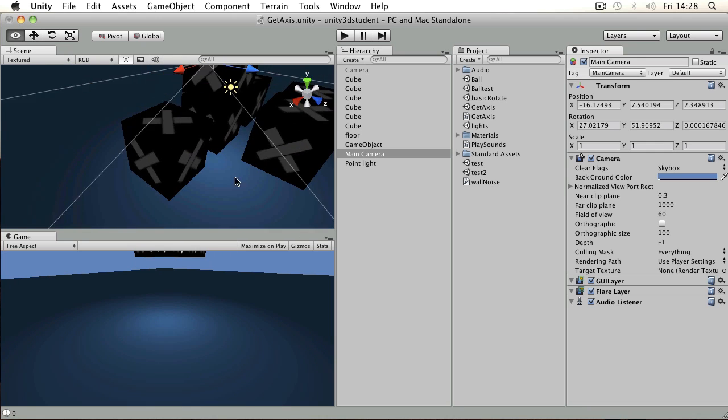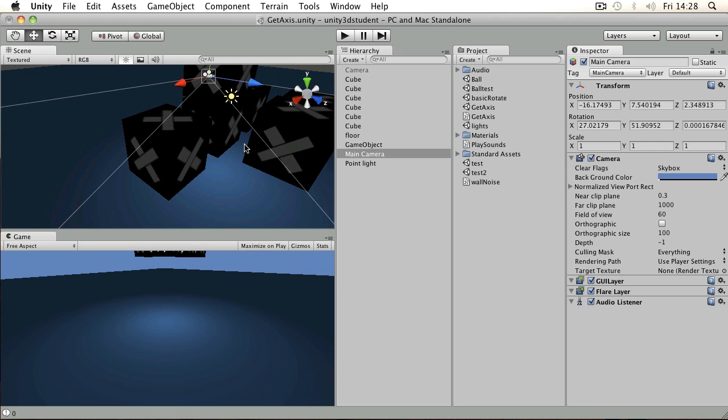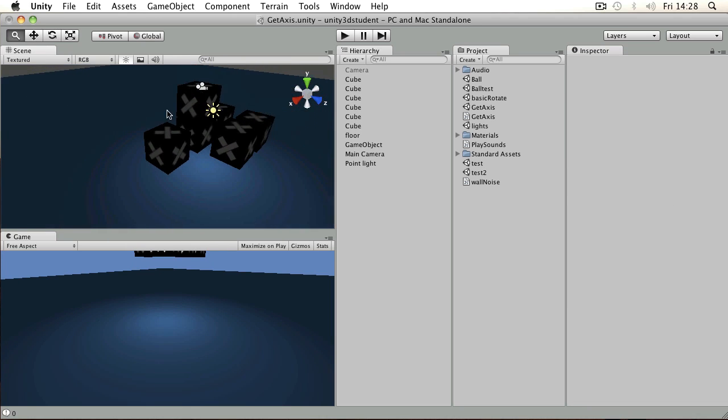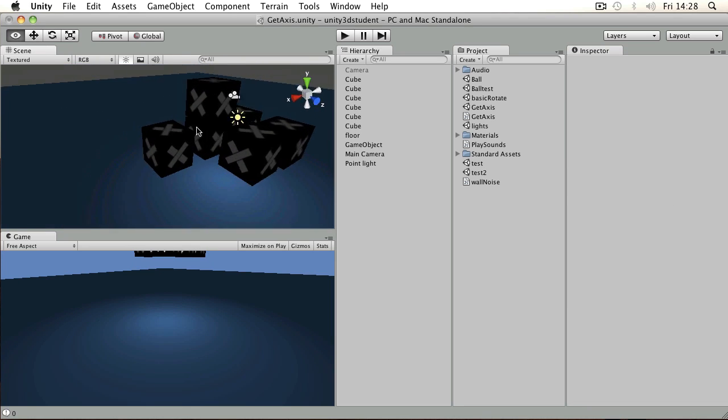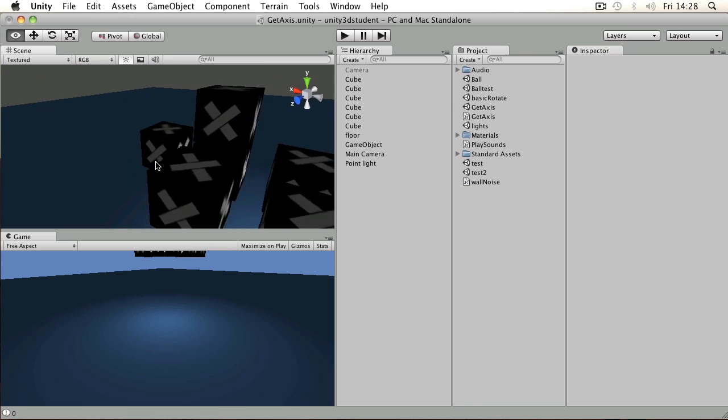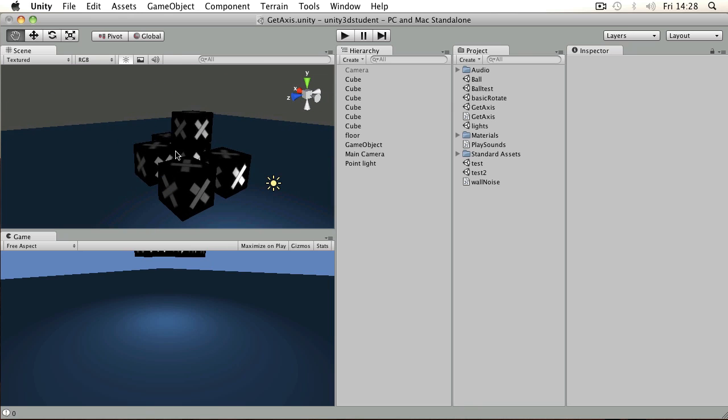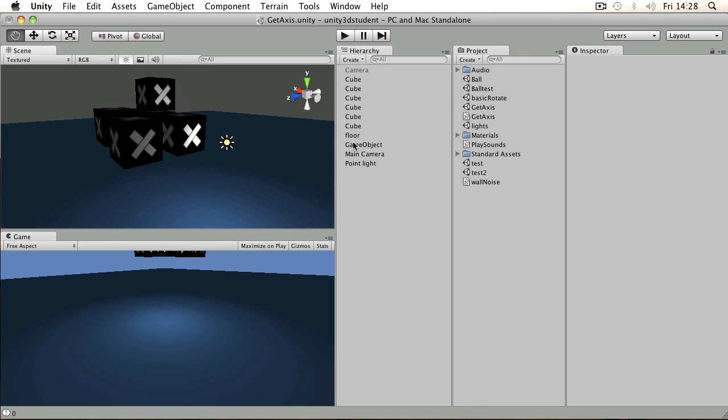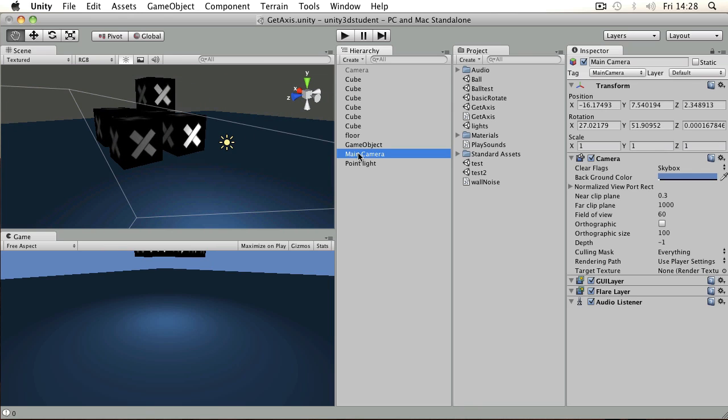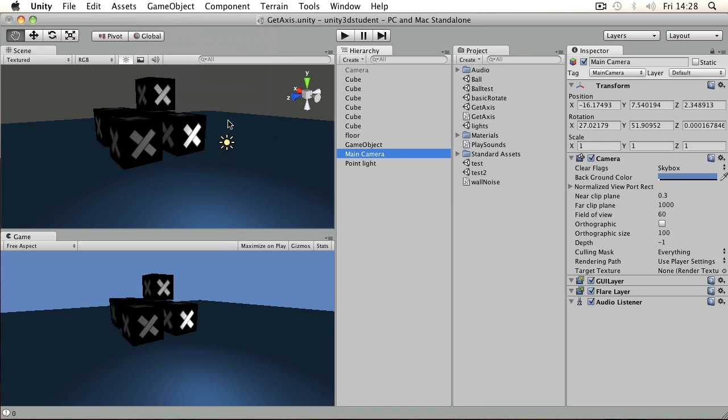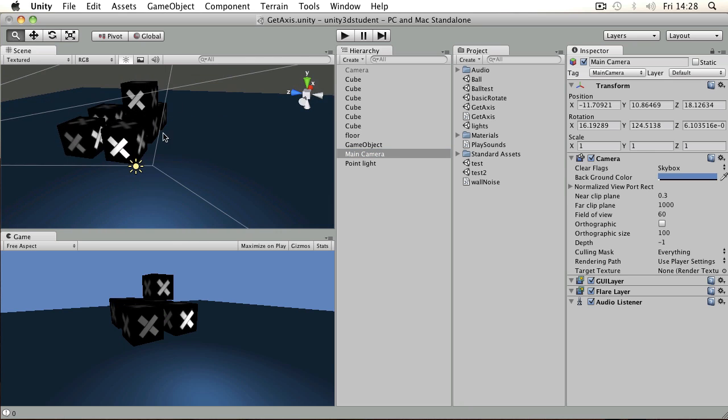If I wanted to use the scene view to choose where I want to see, what I can do is move my scene view to where I want it to be, select the camera, and then go to GameObject > Align with View. That places the camera exactly where the scene view camera is looking.